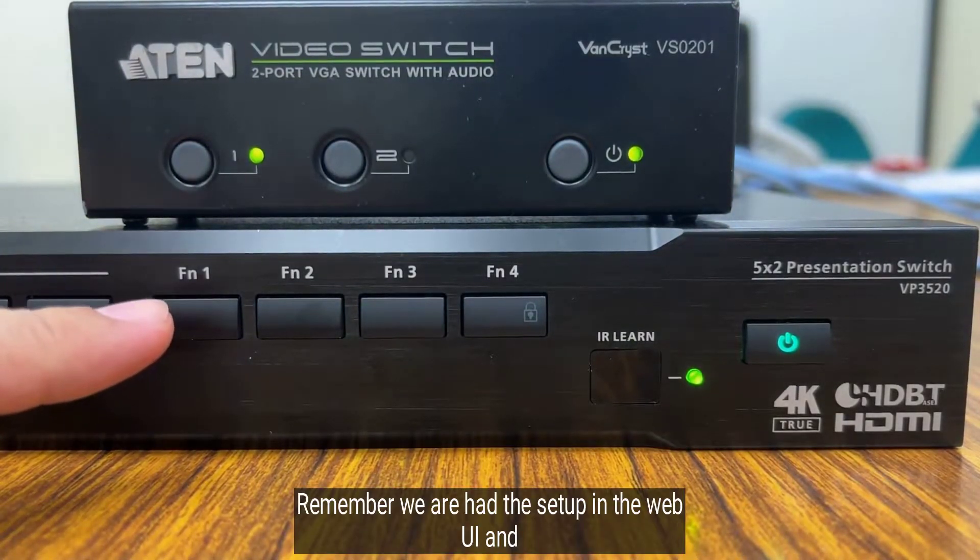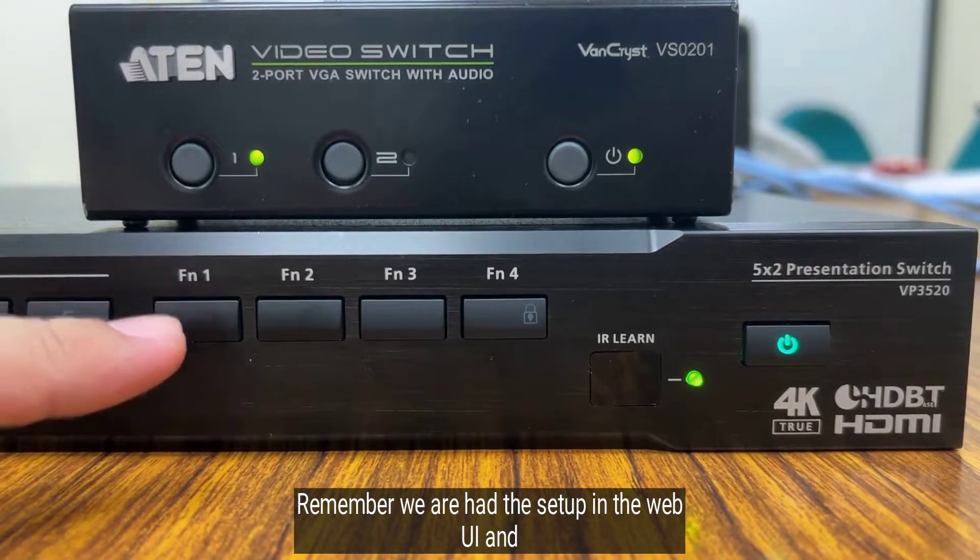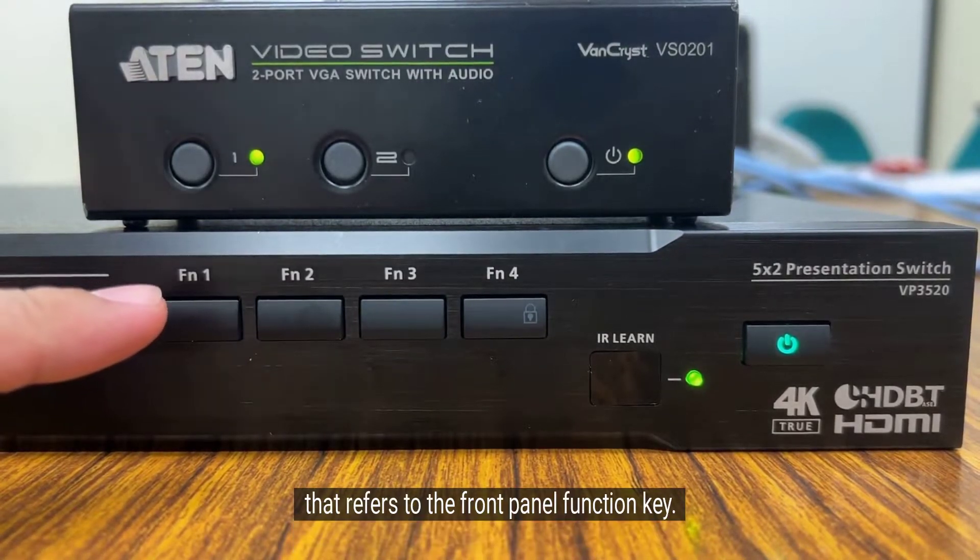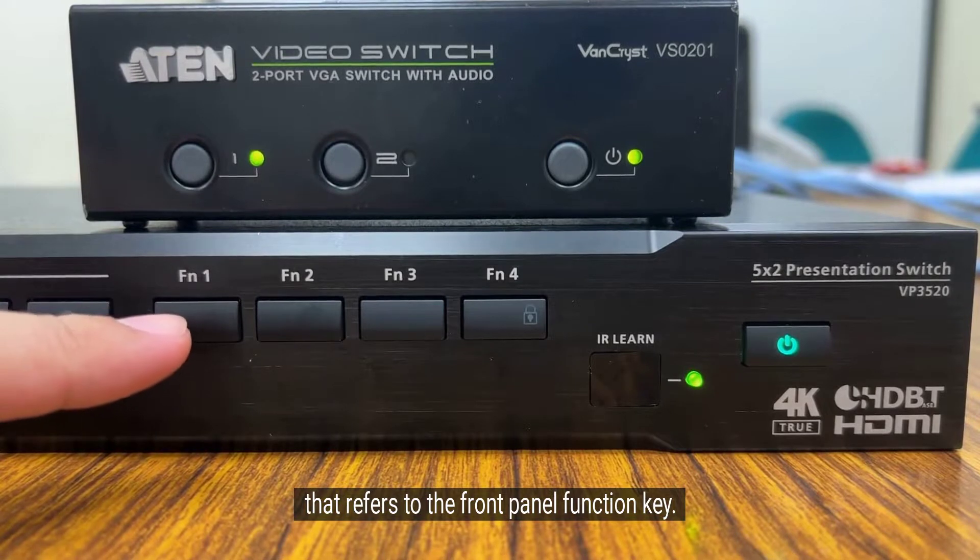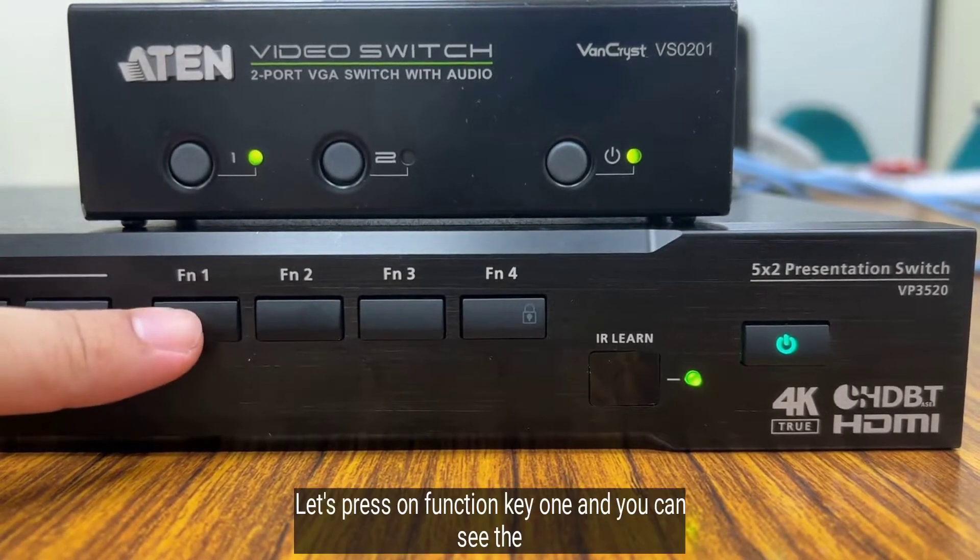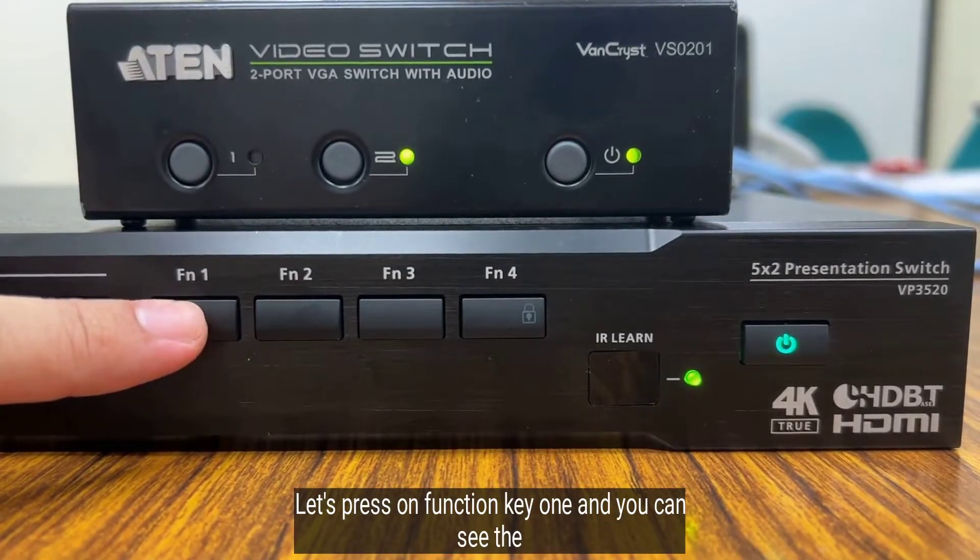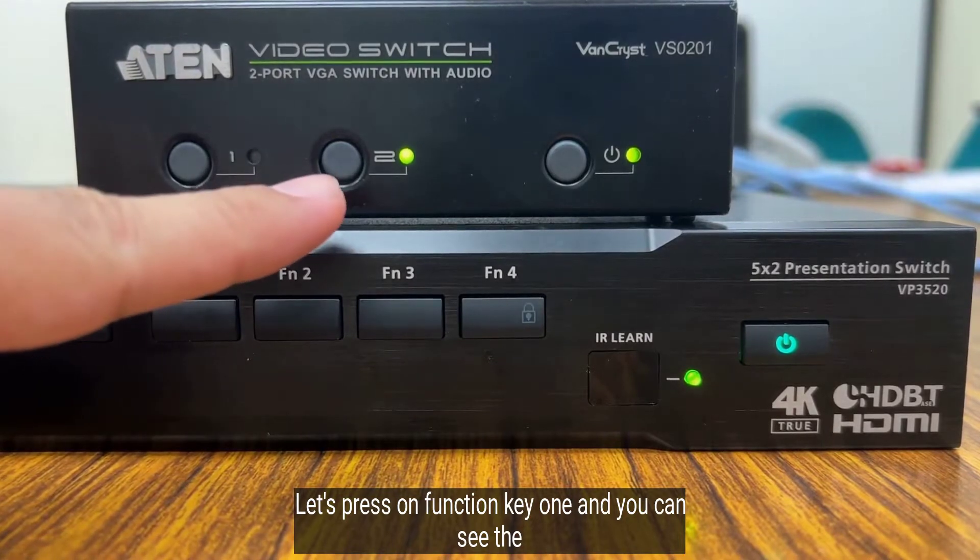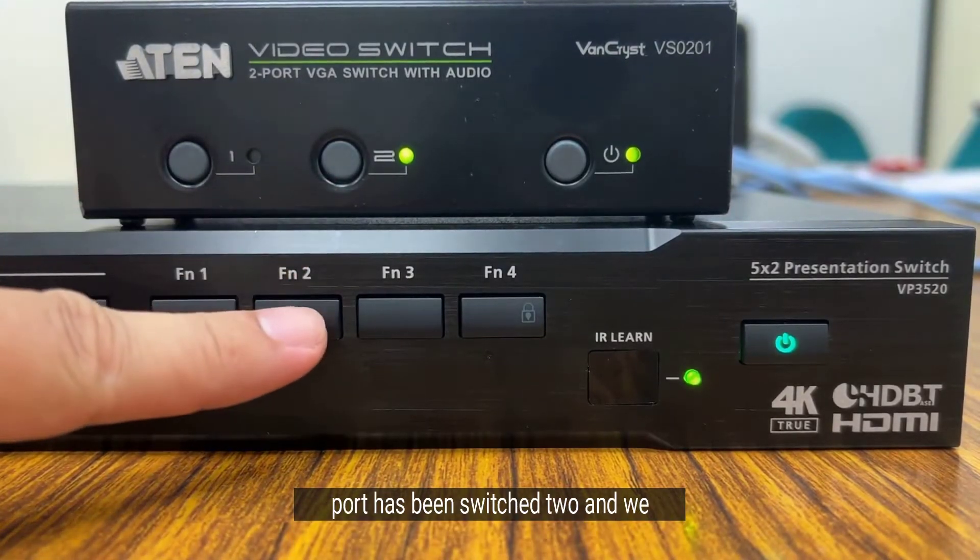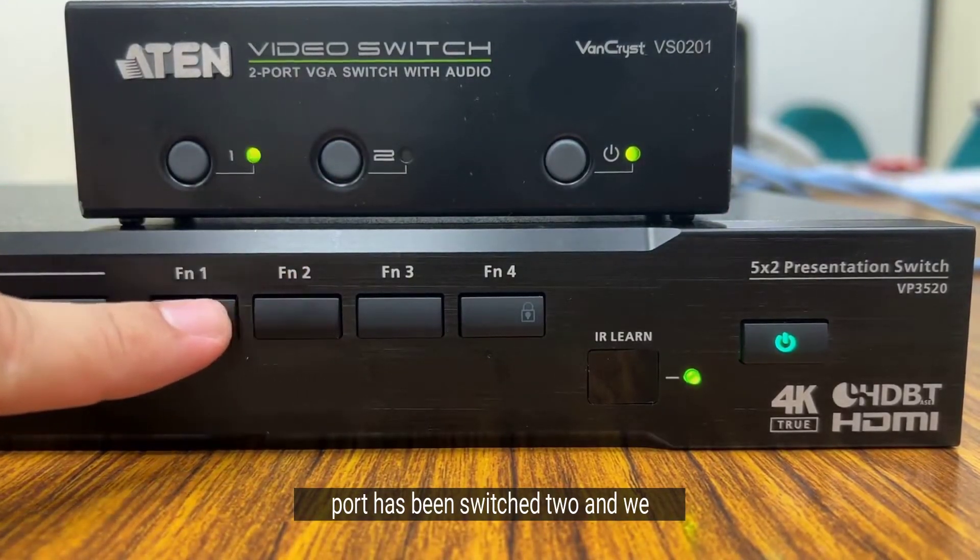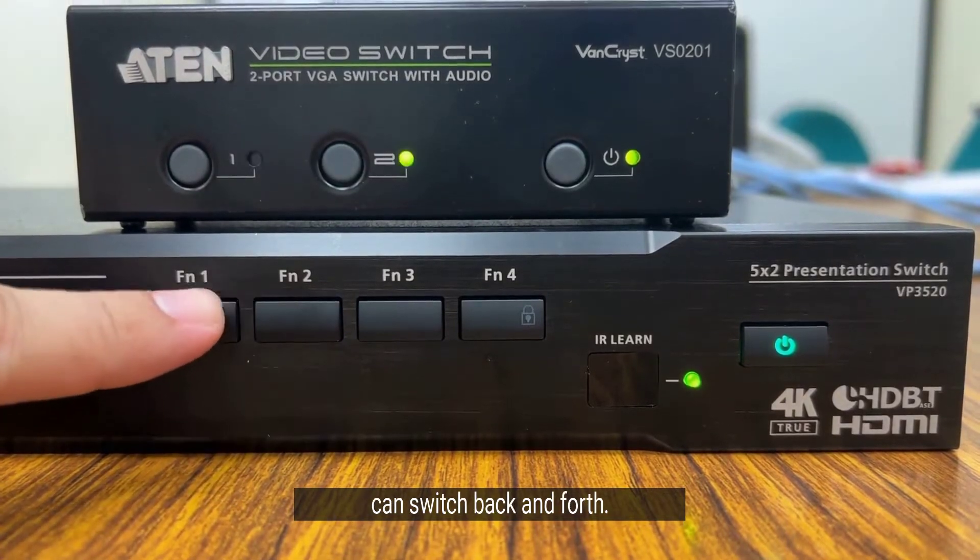Remember we set it up on the web GUI and that refers to the front panel function key. Let's press on function key 1 and you can see the port has been switched. We can switch back and forth.